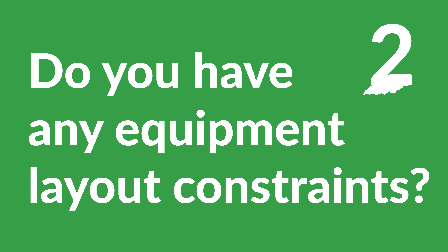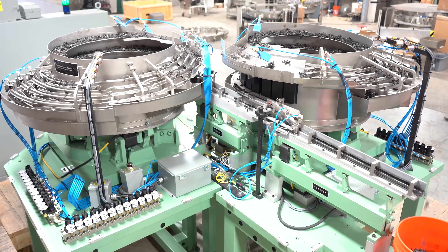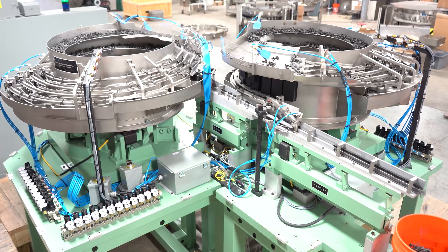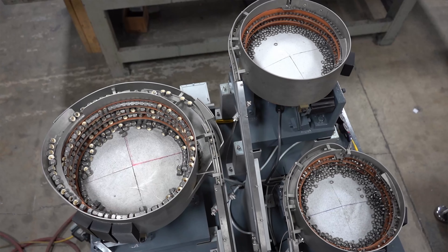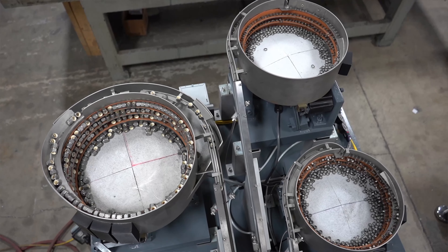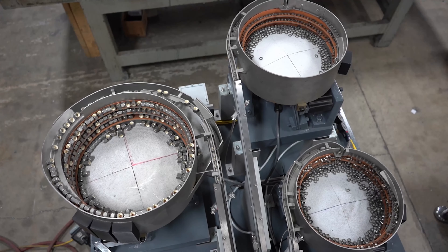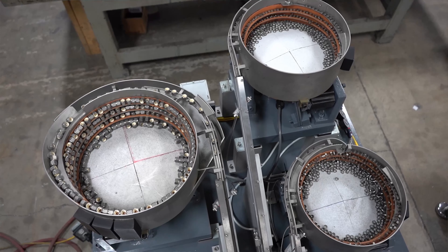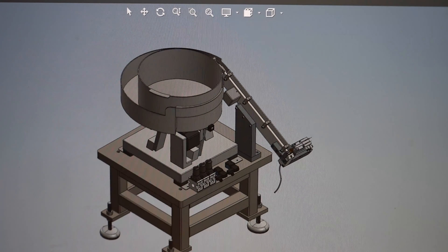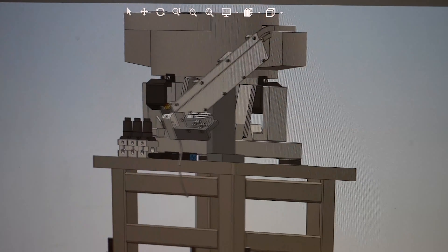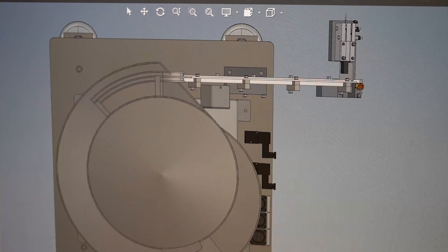Question 2: Do you have any equipment layout constraints? Sometimes equipment must be sized specifically to fit into a facility or a production line. Depending on the part and available space, we may have to take additional design consideration to fit your feeder into a specific space. We can provide two or three-dimensional drawings of our proposed system, which helps to address layout concerns.